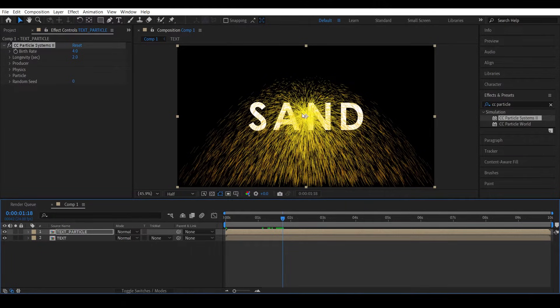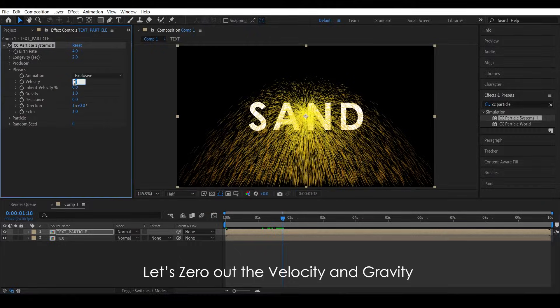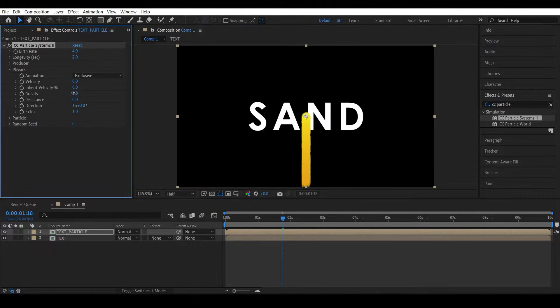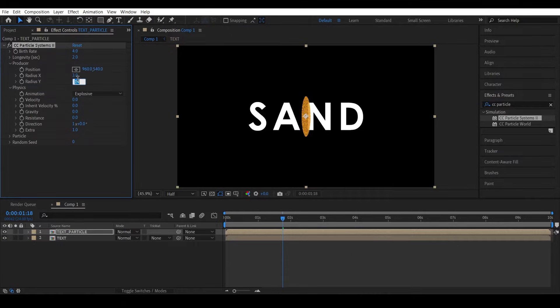Now let's increase the size of the emitter, but before doing that let's zero out the velocity and the gravity to see the emitter better. All right, let's increase the radius Y to maybe like 15 and radius X to 4.